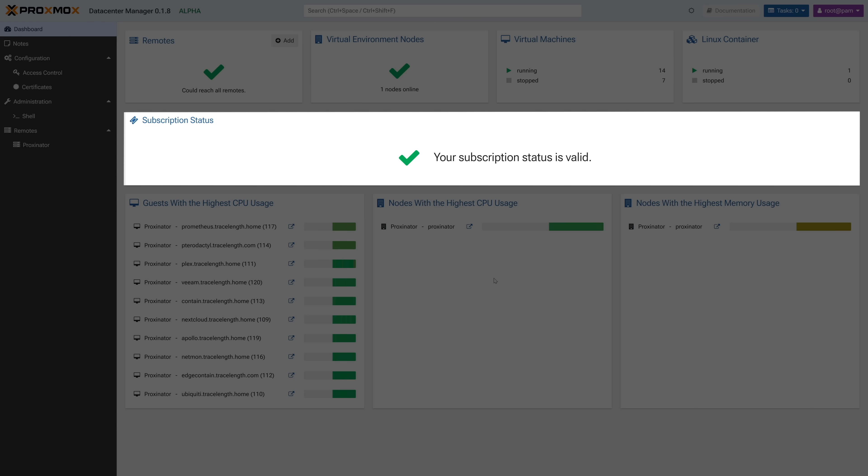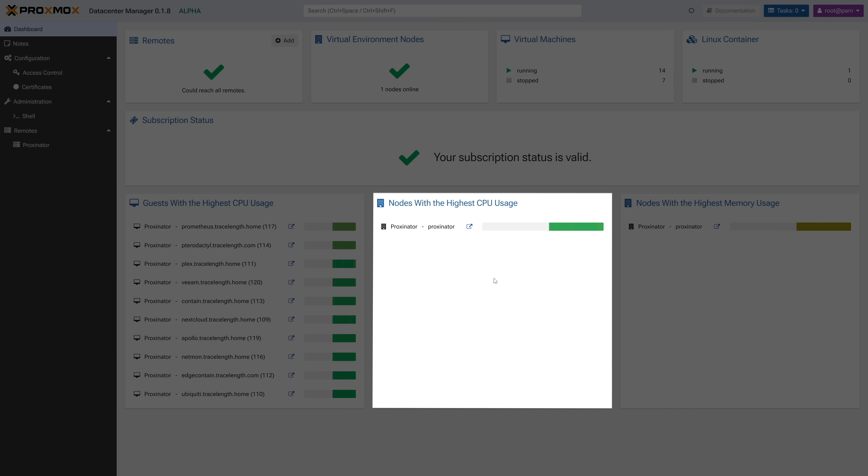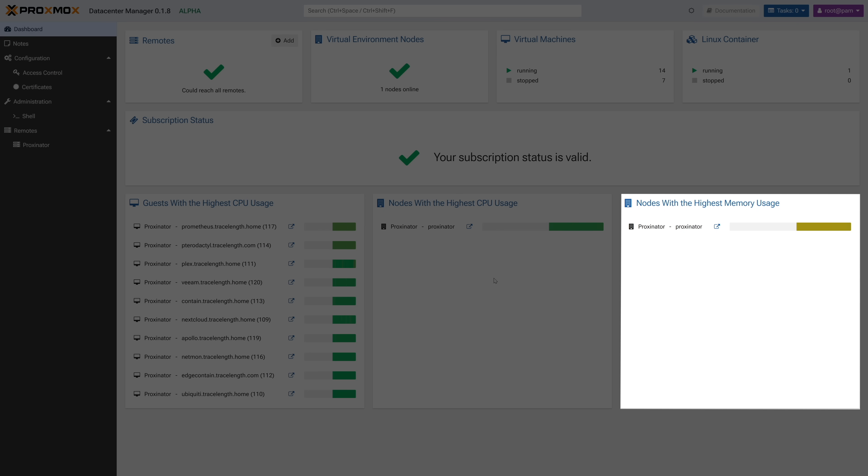Next we have a giant card for subscription status, followed by a card showing you VMs with the highest CPU usage, a card with nodes with the highest CPU usage, and a card with nodes with the highest memory usage. All big, clear, easily readable KPIs. I love it.